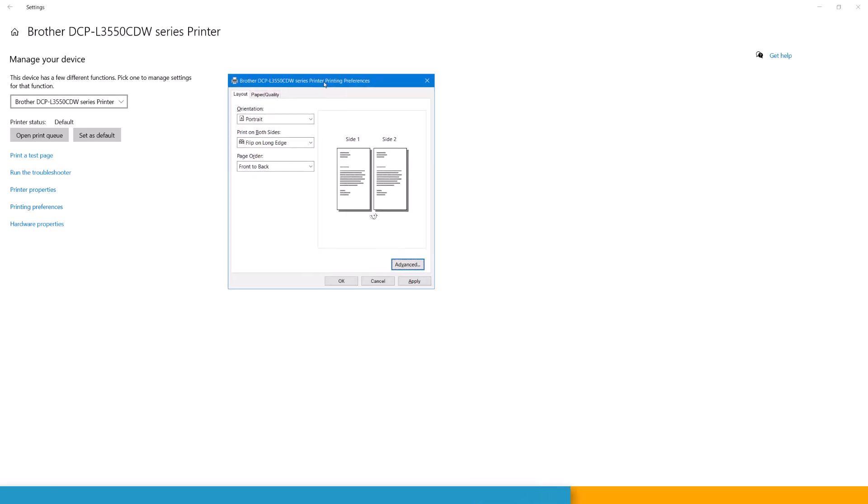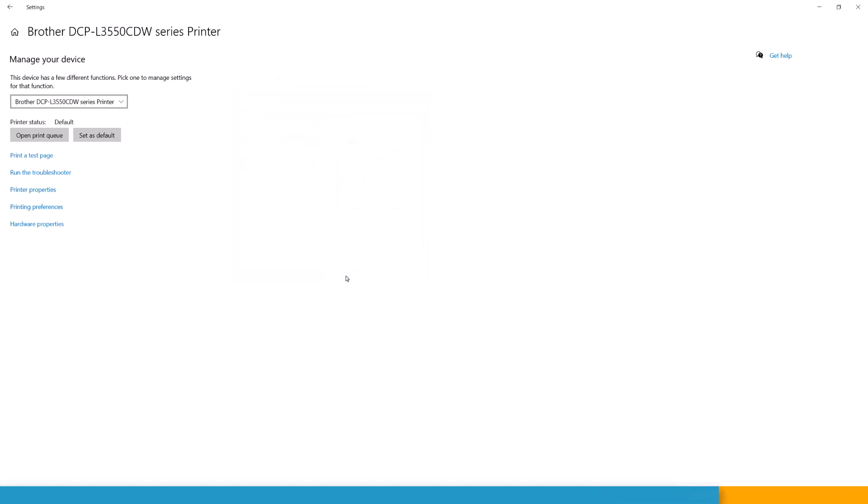So if you are printing from a Word document, it will come out in print on both sides, in this case, flipped on the long edge. So you press apply and OK and then that's it.